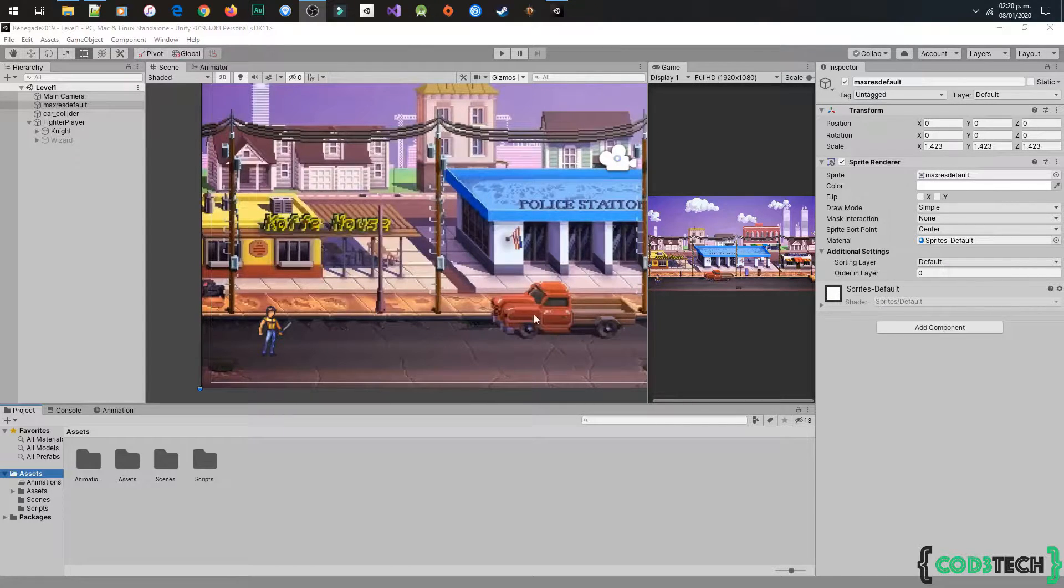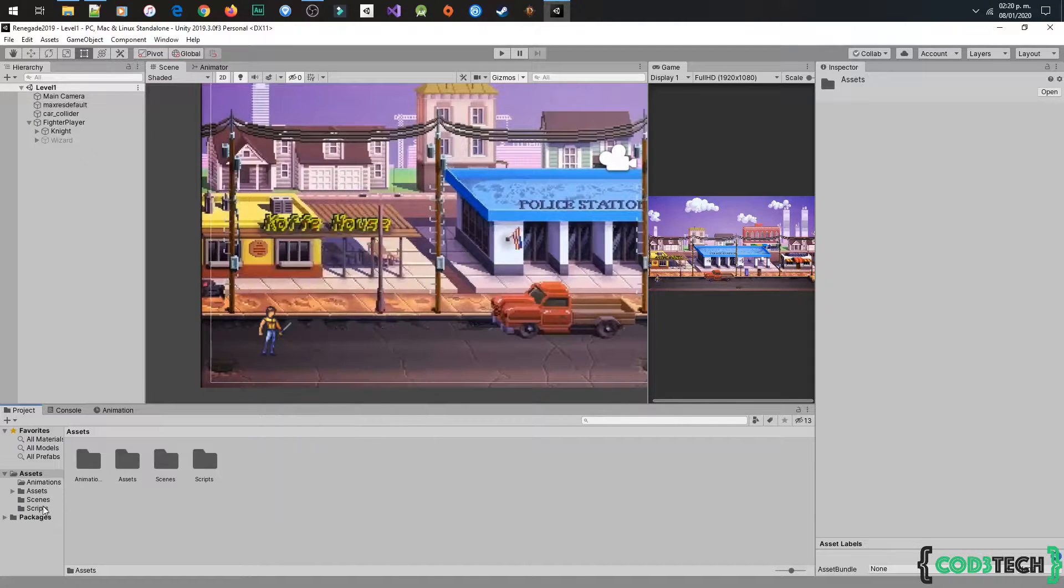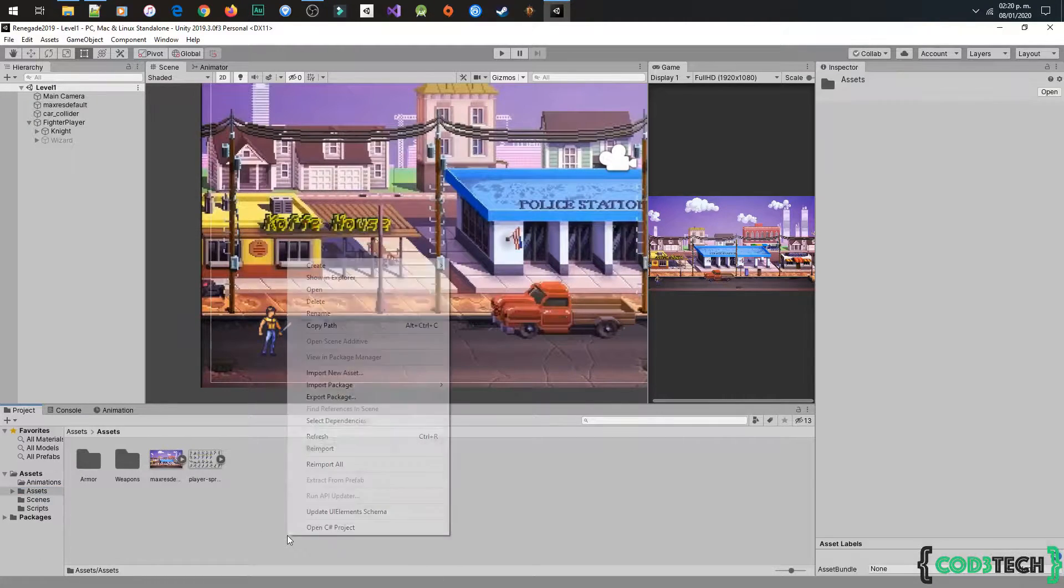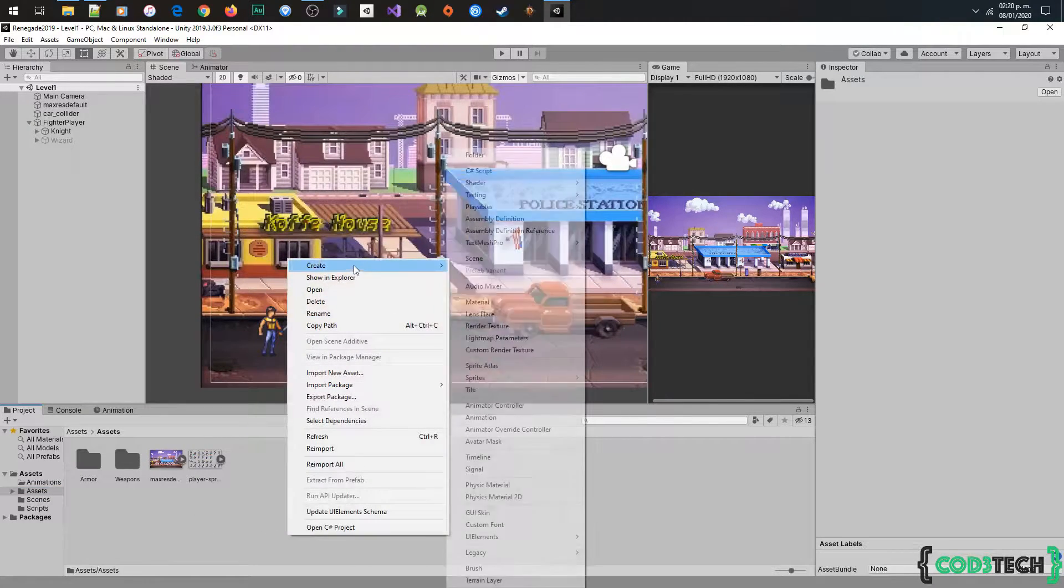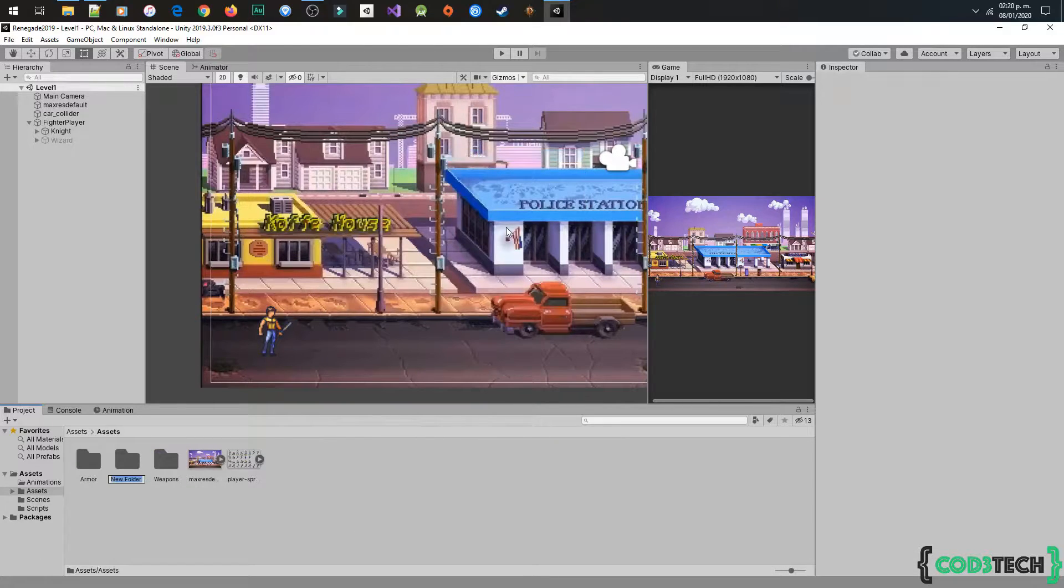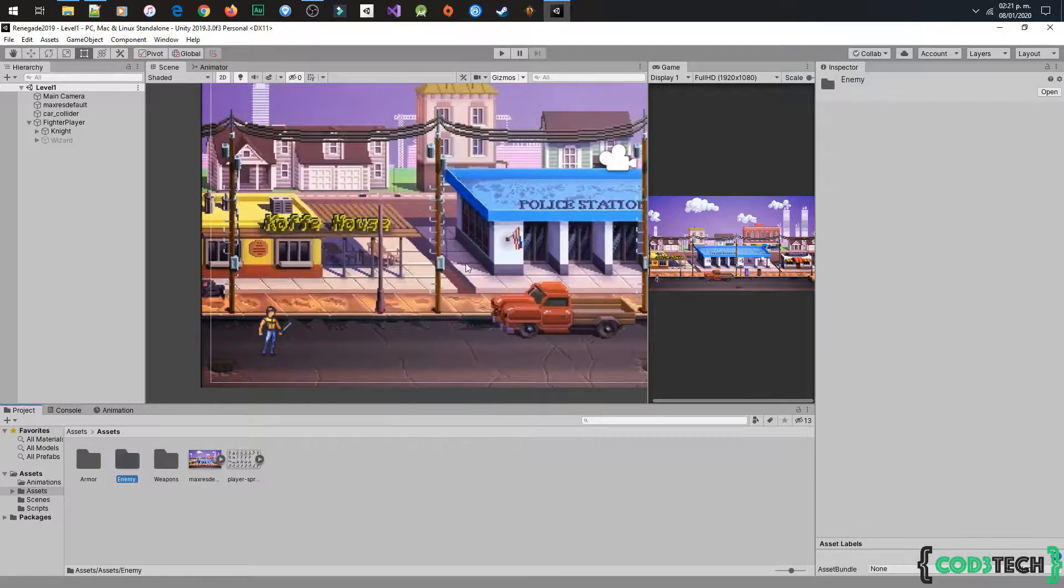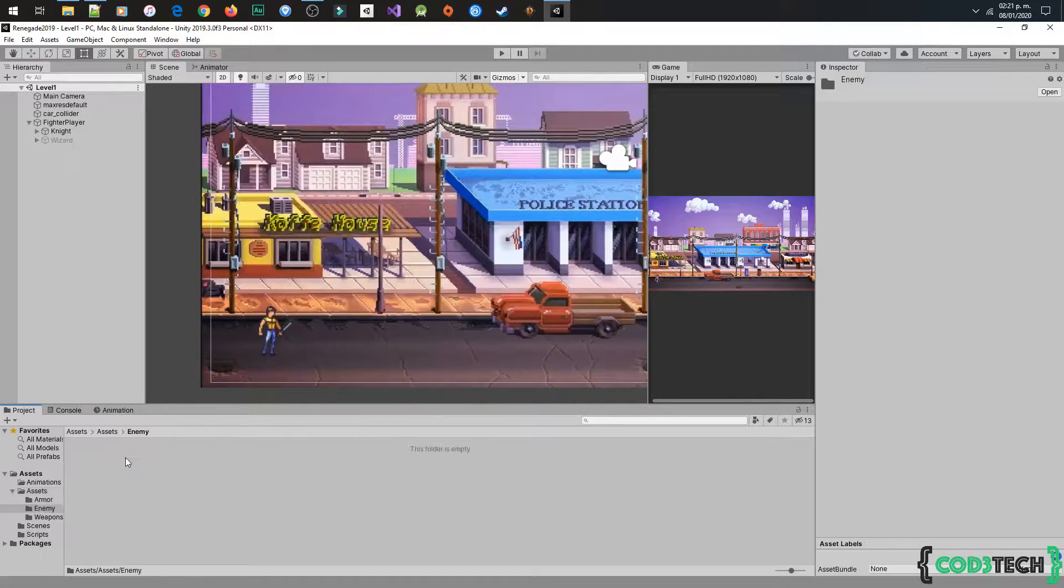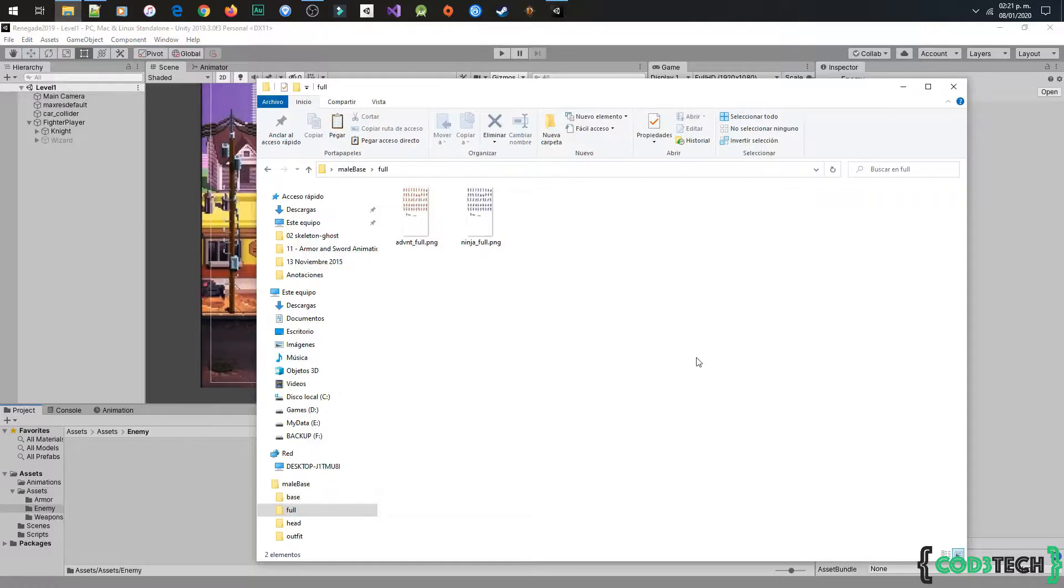I have to get another asset to add a normal enemy. I will leave you the download link in the description, so I will add a new folder and name it enemy, and import the asset ninja foo.